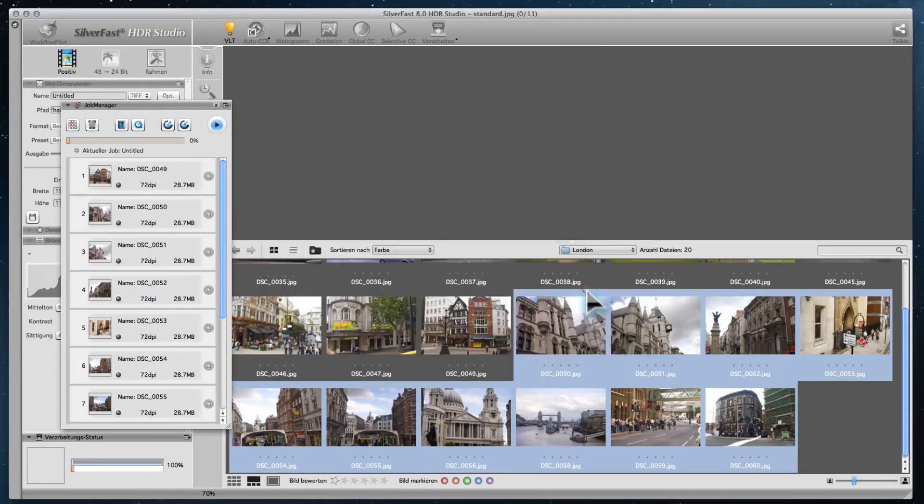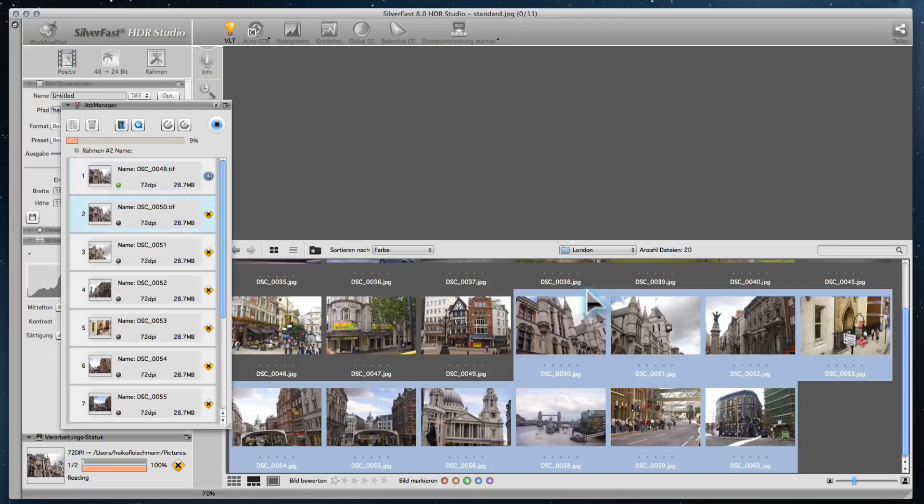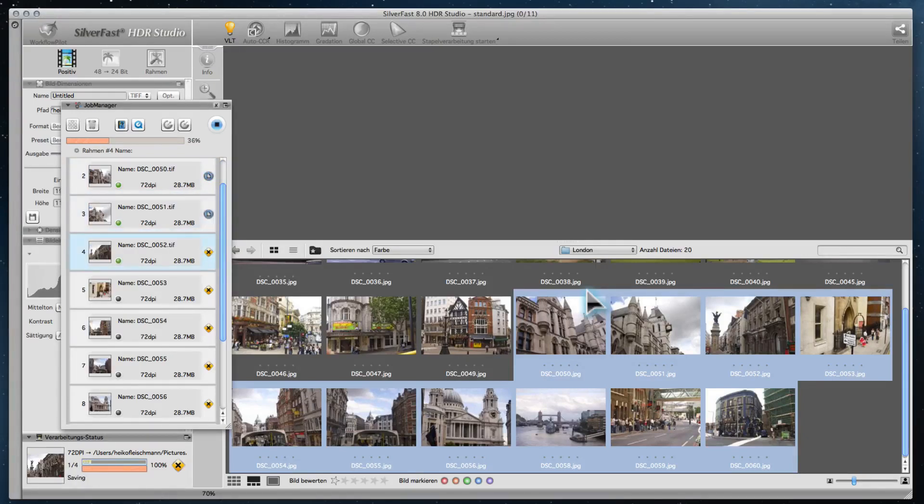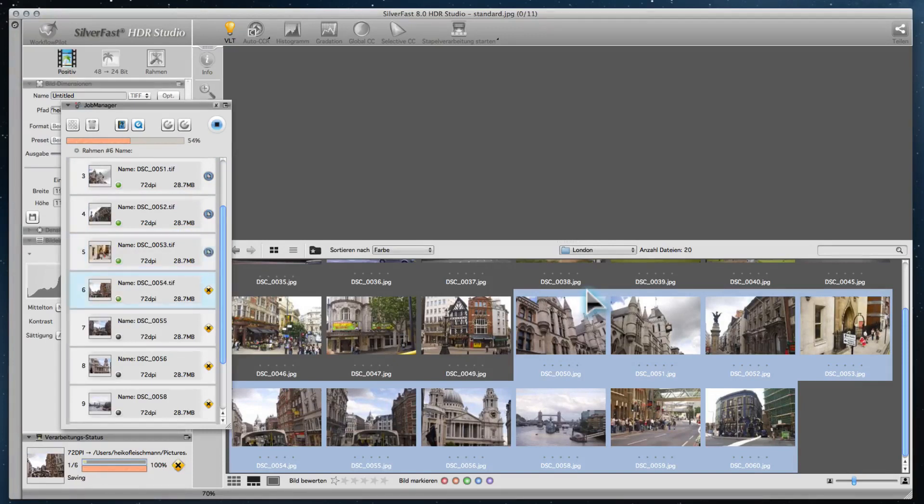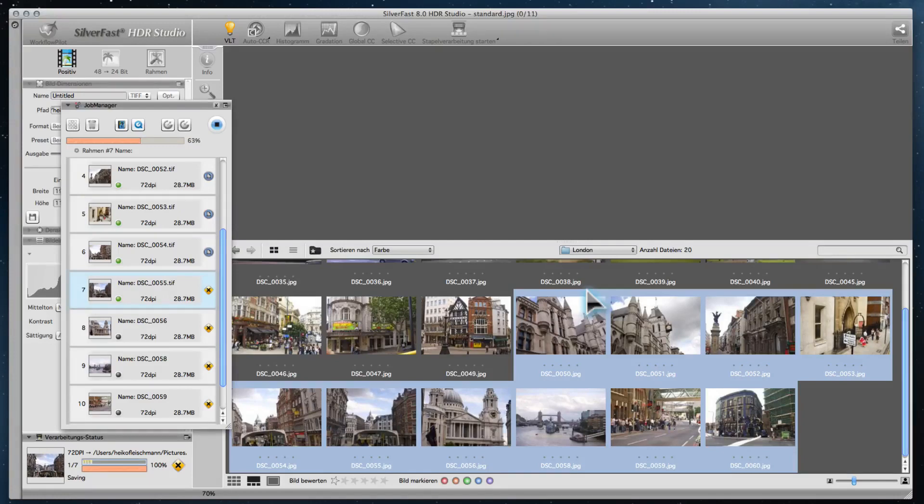The workflow of SilverFast Archive Suite is straightforward. As a result, the Archive Suite is very easy to operate and guides you reliably to excellent results.